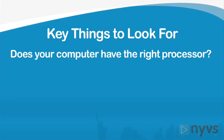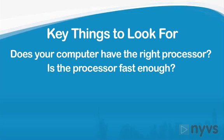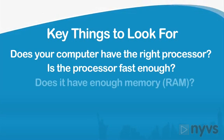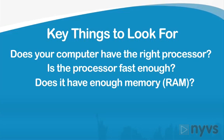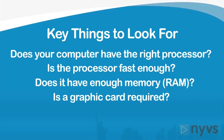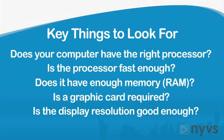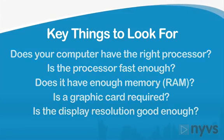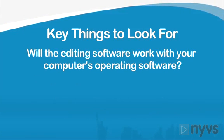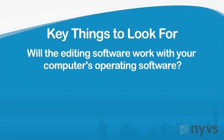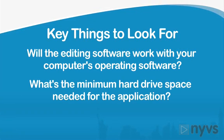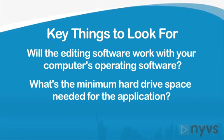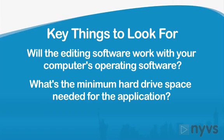Does your computer have enough memory? Is a graphics card required? Is the display resolution good enough? Will the editing software work with your computer's operating software? And what's the minimum amount of hard drive space needed for the actual application itself?